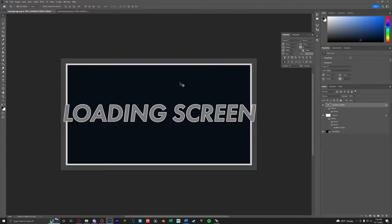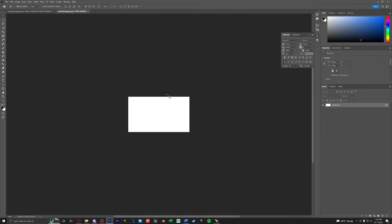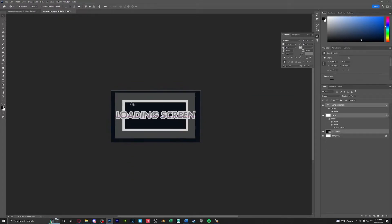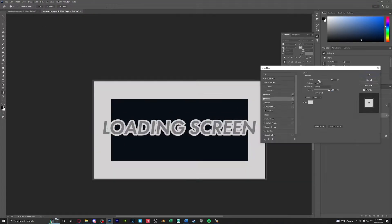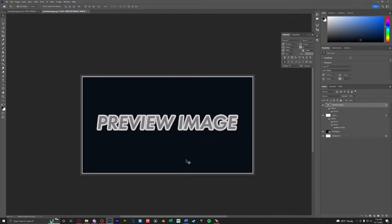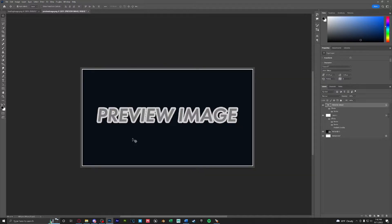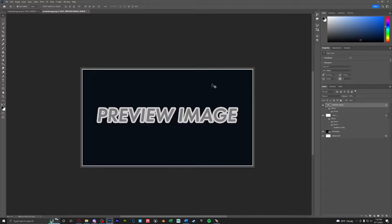So we have our loading screen. Let's do the exact same thing with our preview image. Now that this is done we can go ahead and save both of these with the same exact name. We're going to override the original images that we were given.